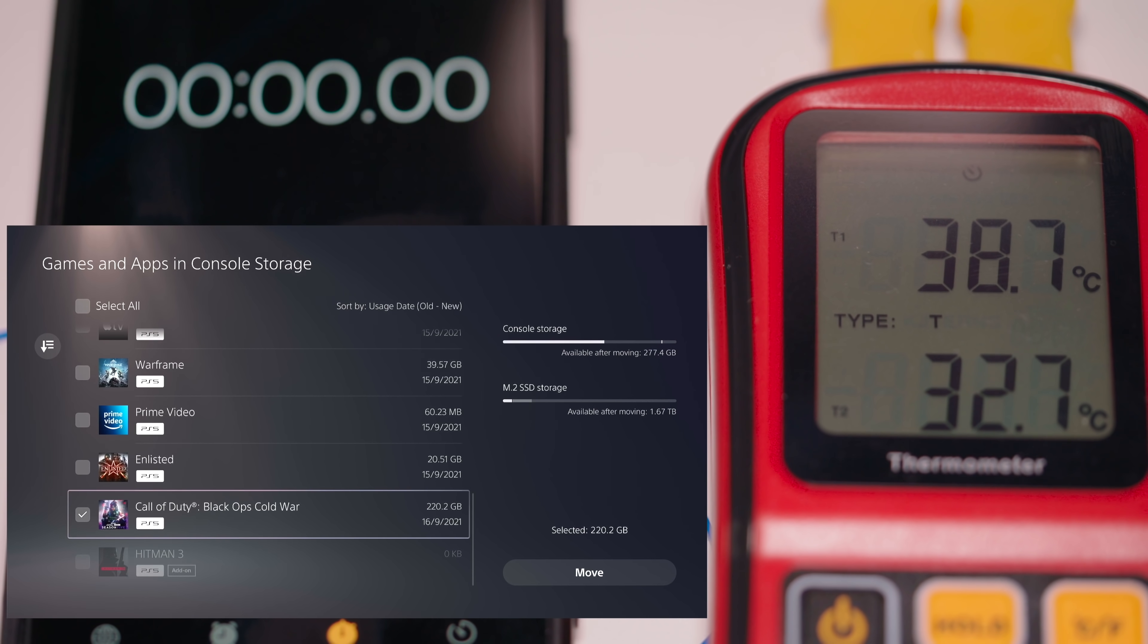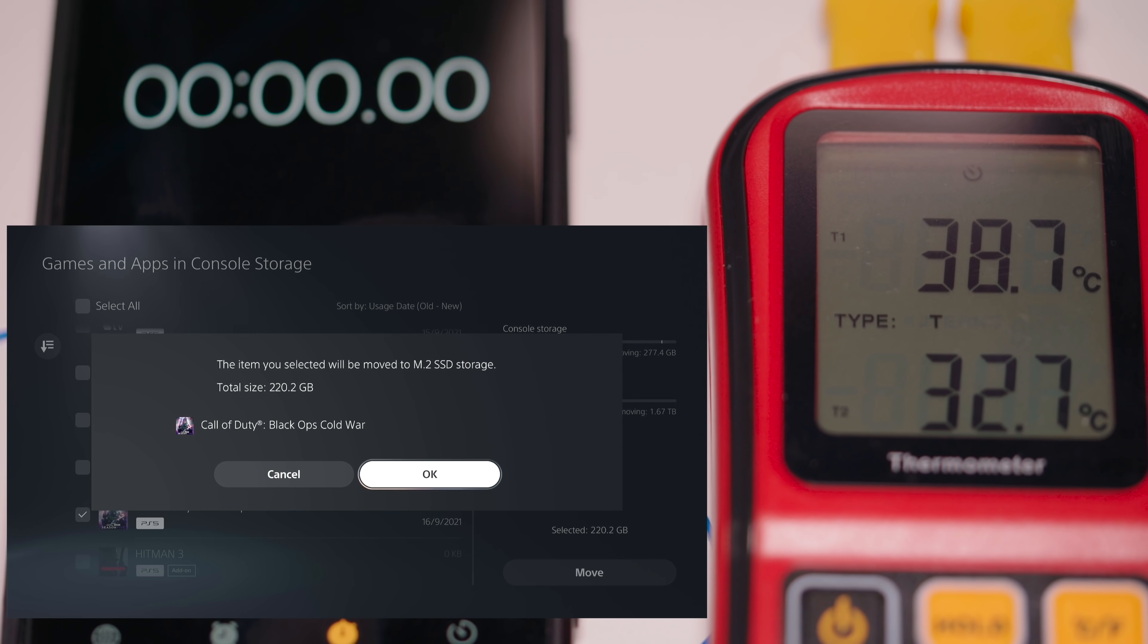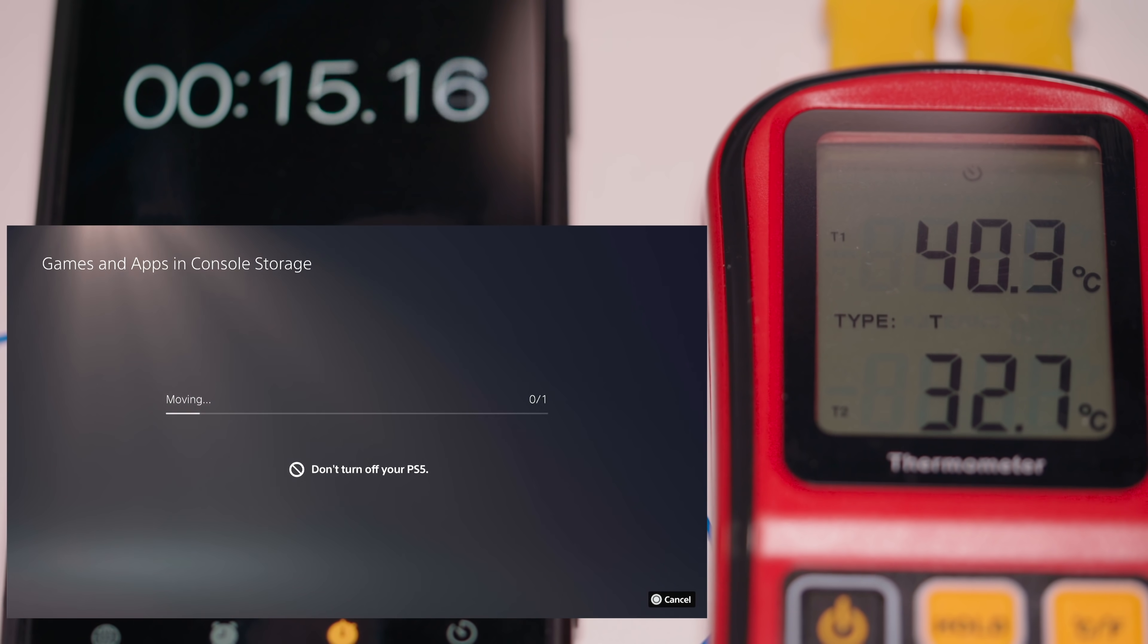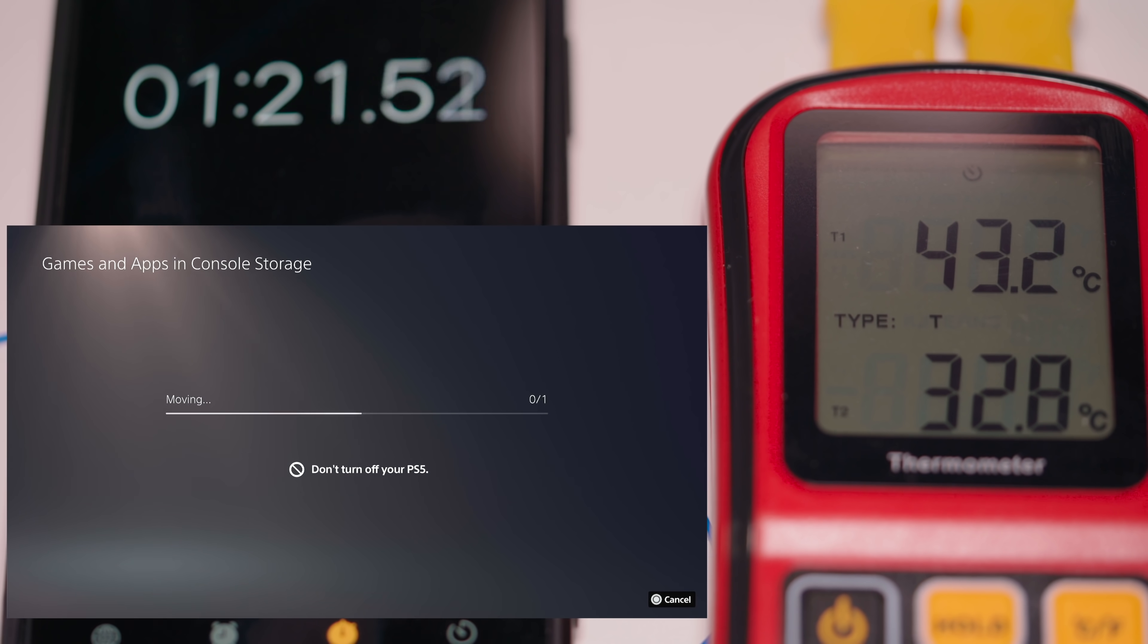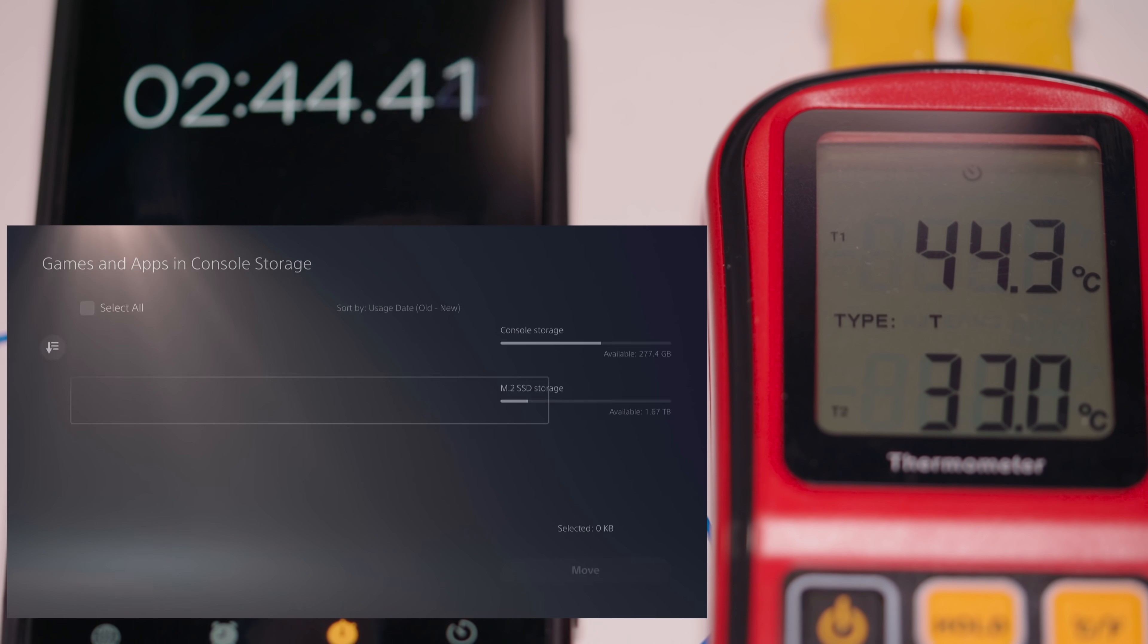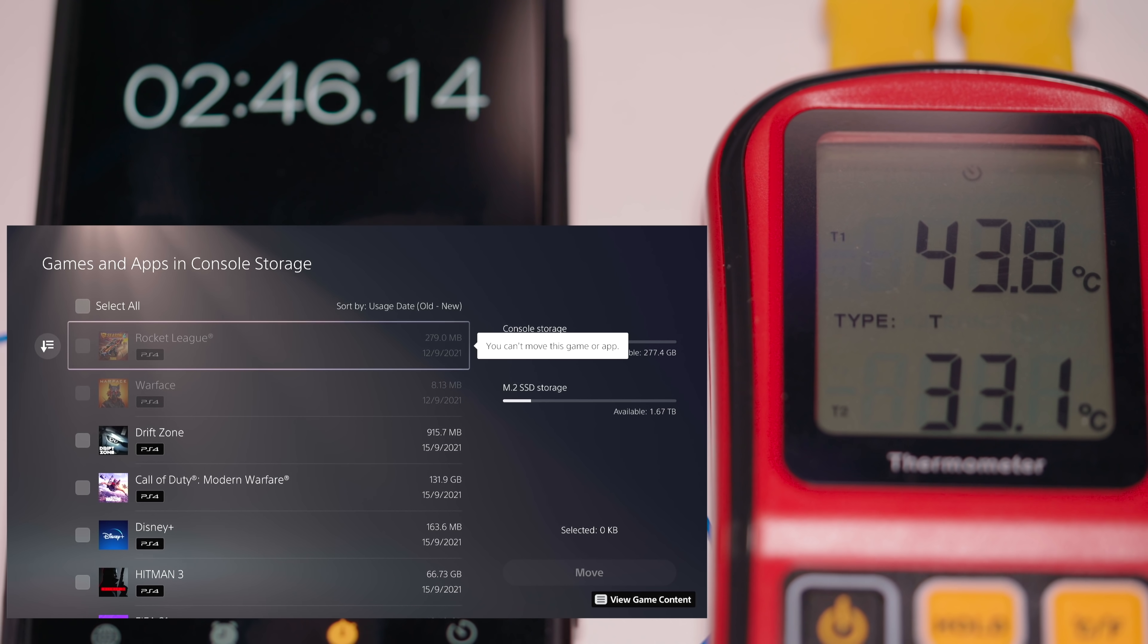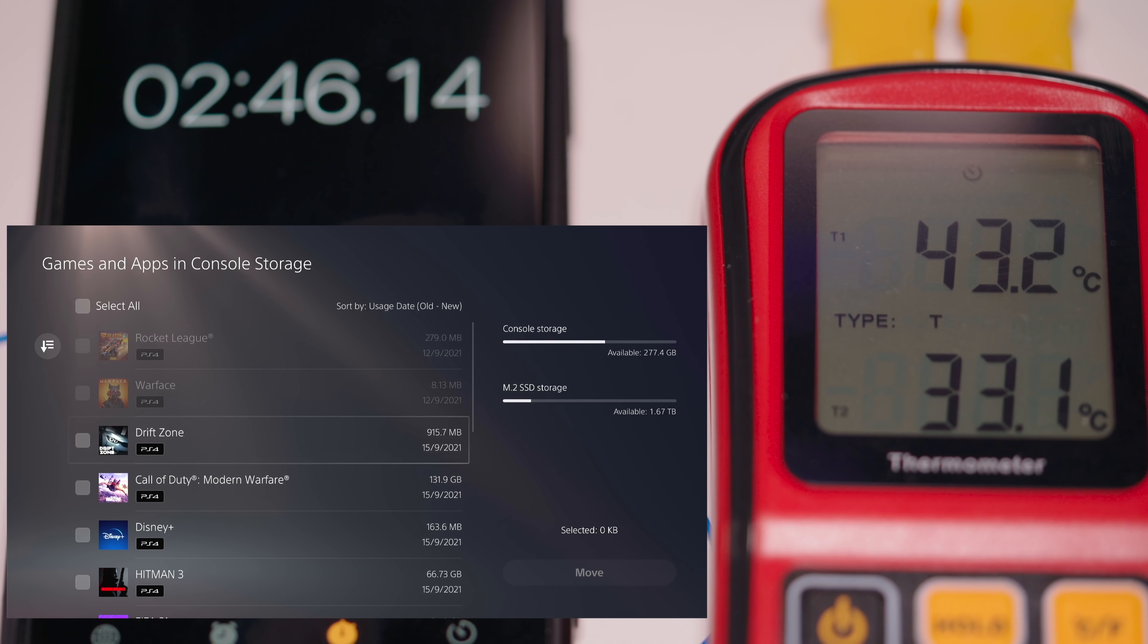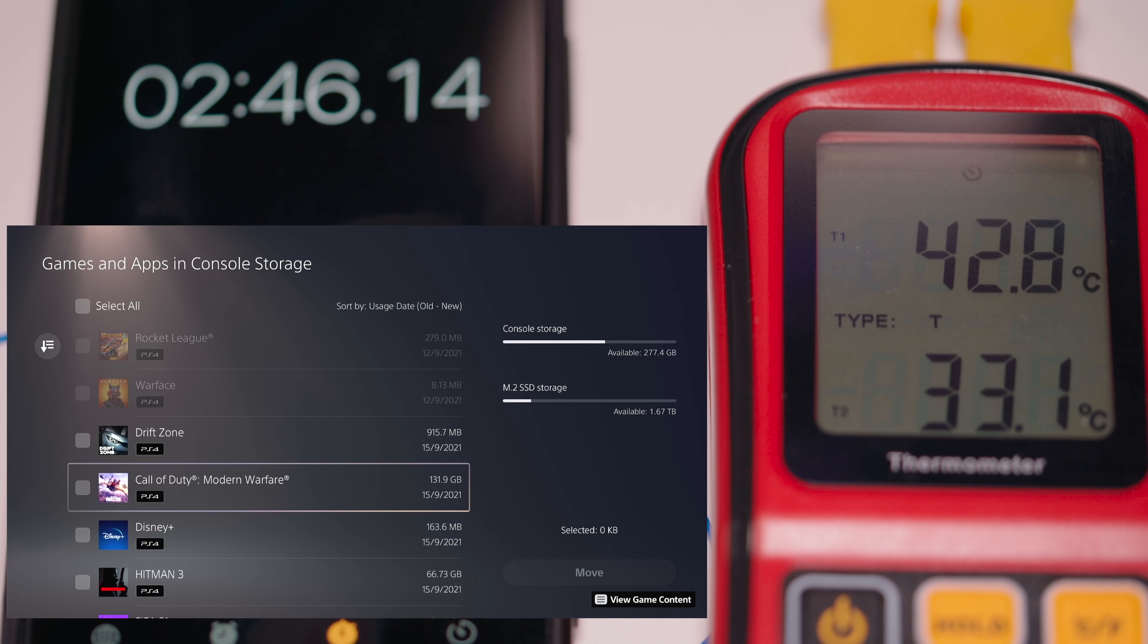Now let's go ahead and transfer that same game from the internal storage to the NVMe SSD so we'll click move and then 3, 2, 1.